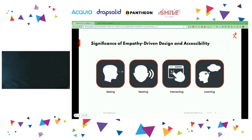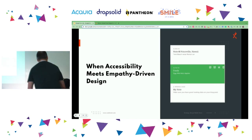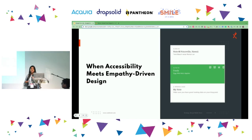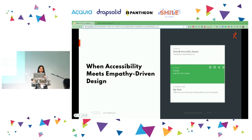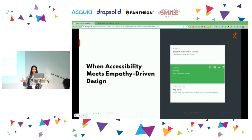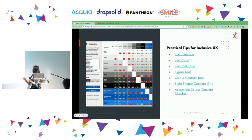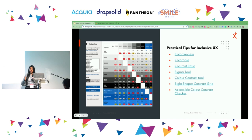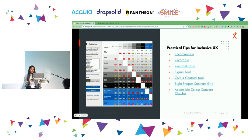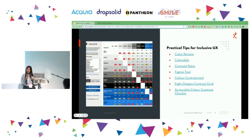How many UX/UI designers are here? How many are looking at color contrasting ratios when going for Figma designs? We often don't. There are three conformance levels as part of WCAG rules. When considering designs, there are three levels: Level A, Level AA, and Level AAA.